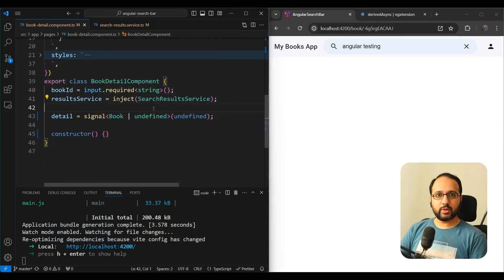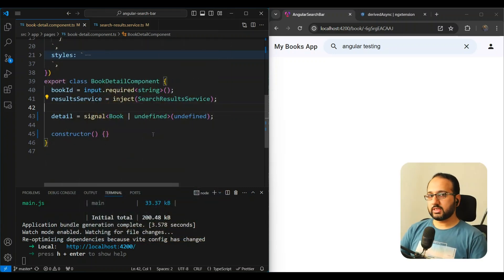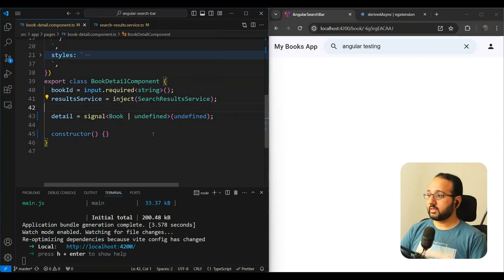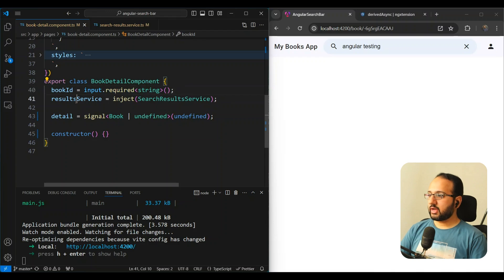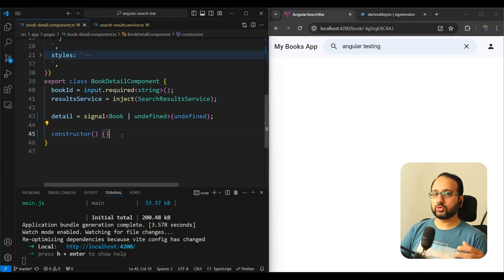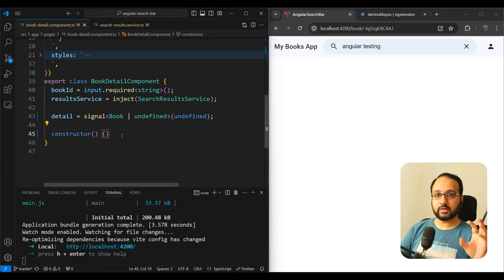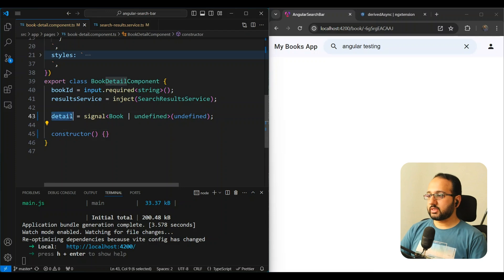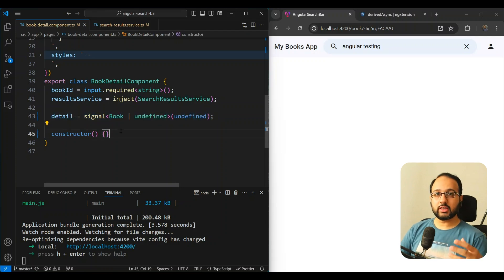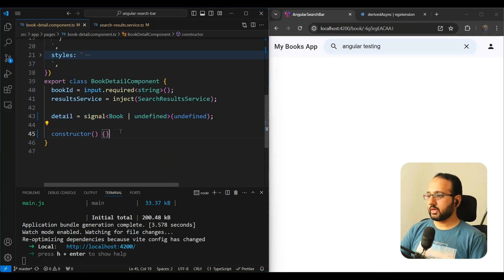So let me explain a bit by using this code example. You can see this is the component that I was trying to implement. We have a book ID input here. We have the result service which we're using to get that book detail - it makes the API call and returns a promise. And then we have a detail signal which is going to contain our detail from the API.